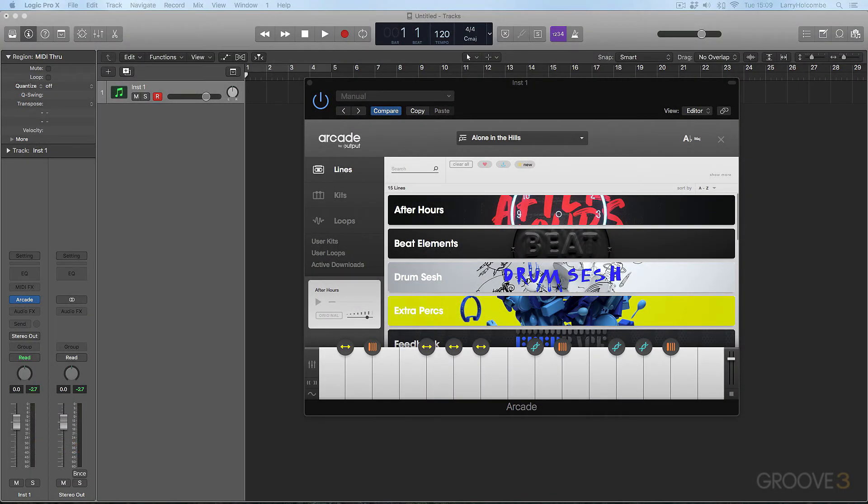Hi guys, welcome to this video series on this amazing plugin, Arcade by Output. My name is Larry Holcomb and I'm here with Groove3 to deliver this video series for you.